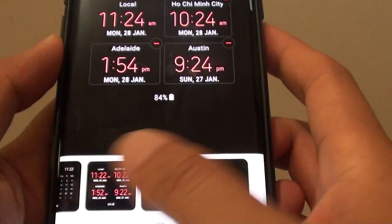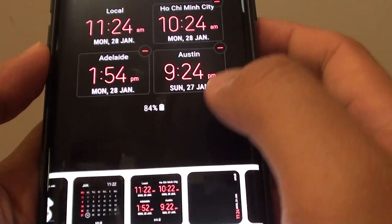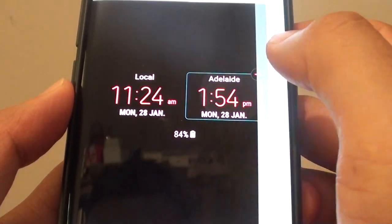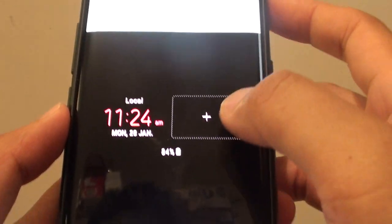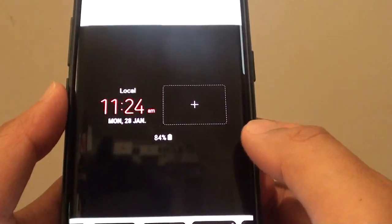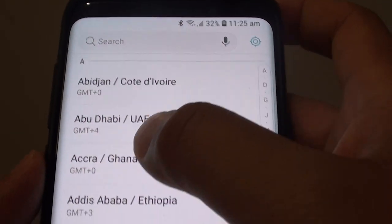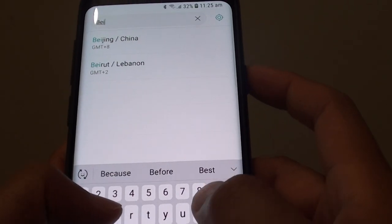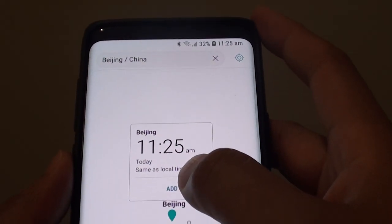From the bottom, go to multiple clock. You can delete some of the other ones if needed. Tap on the plus icon, and in the search box you can choose a city that you want to use. For example, I'm going to put in Beijing, China, and then tap on add.